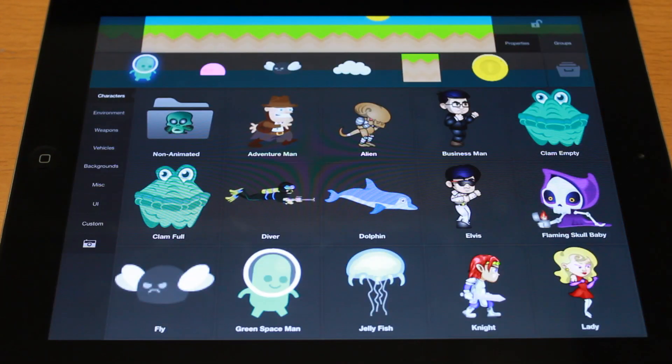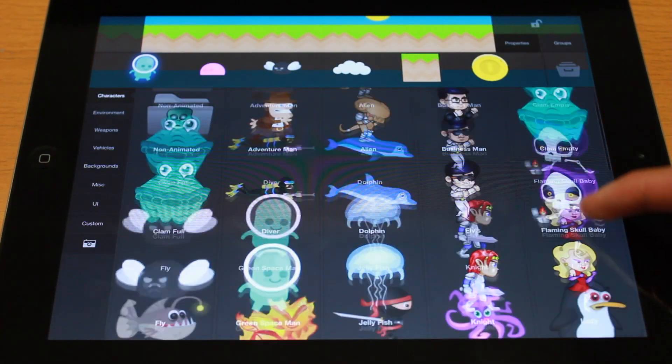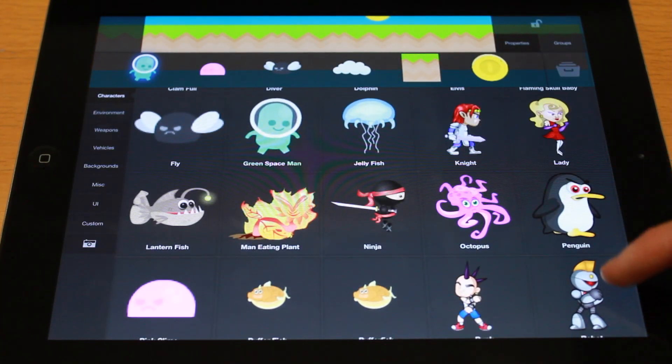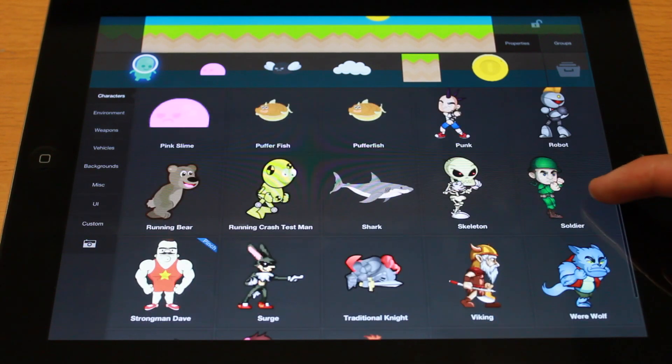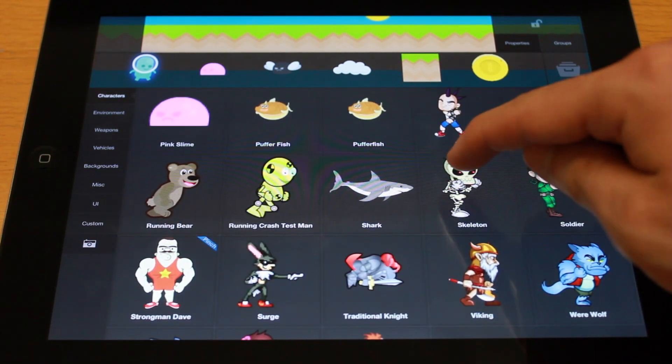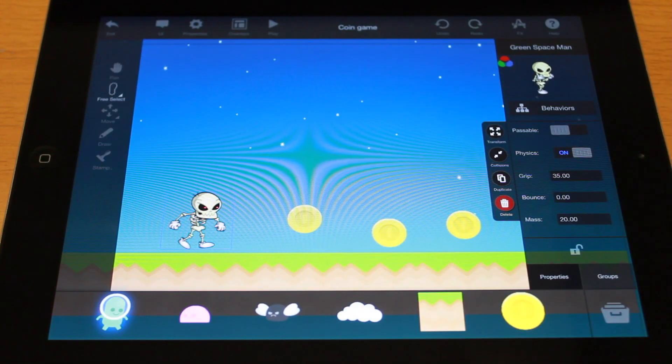Next, from the object properties, tap the graphic that represents your object. Now, from the object drawer, you can choose another graphic. Let's choose the skeleton.